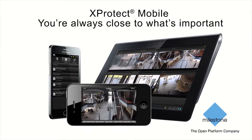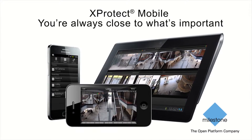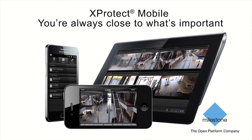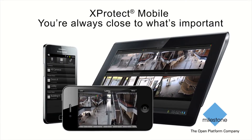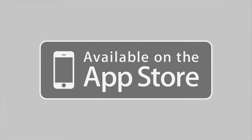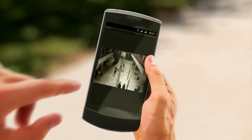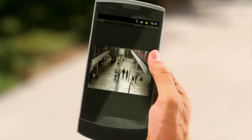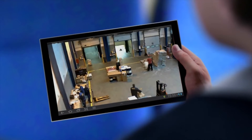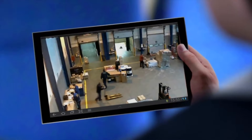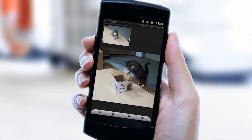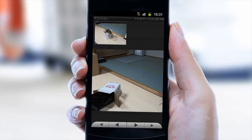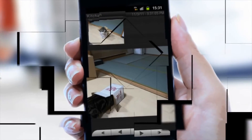Welcome to this product demonstration of X-Protect Mobile, Milestone's free application for smartphones and tablets, available as a download from the Android Market and the App Store. Specially designed by Milestone for all X-Protect products, X-Protect Mobile enables you to effectively monitor your X-Protect video system from anywhere at any time. This video will walk you through the great functions and features of X-Protect Mobile using an iPhone.